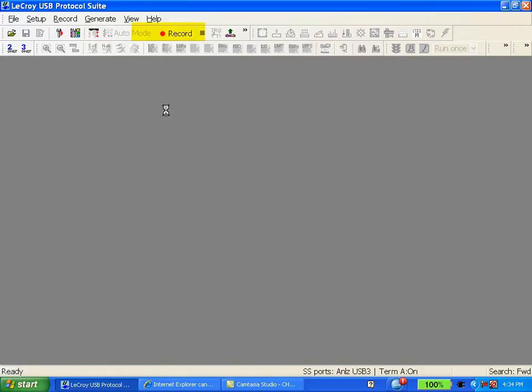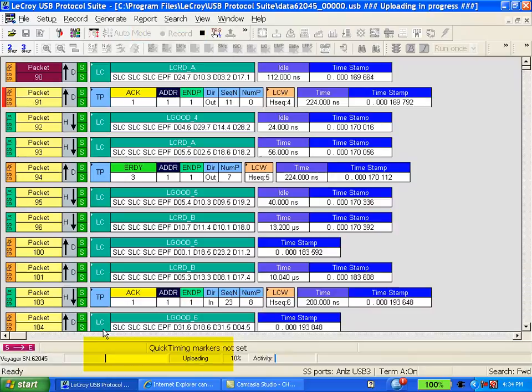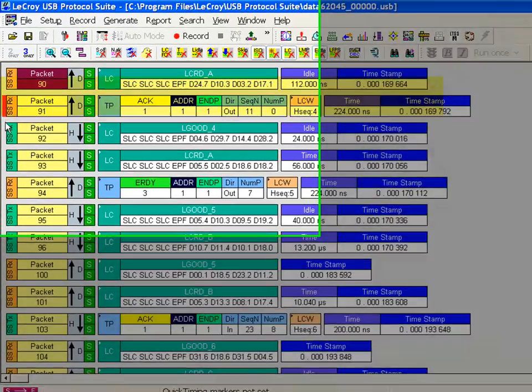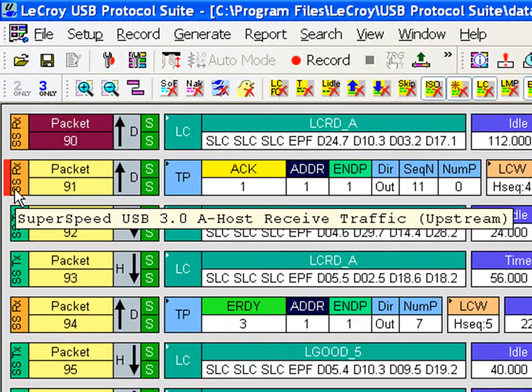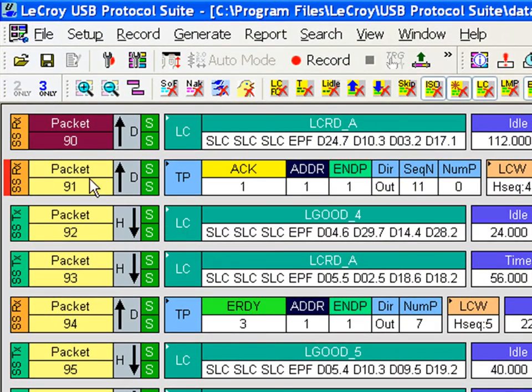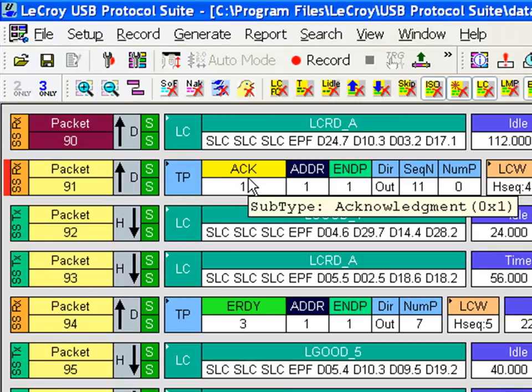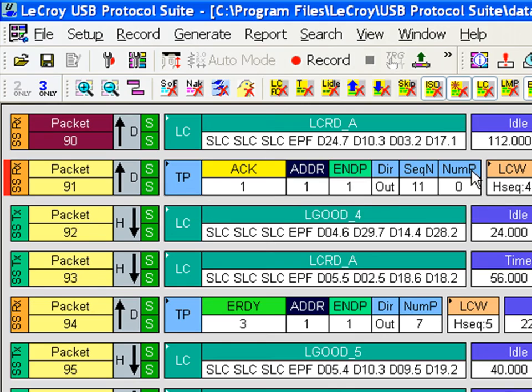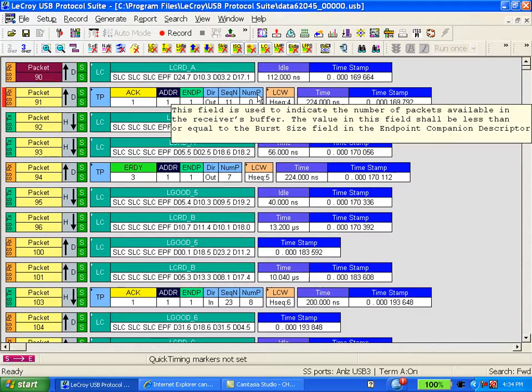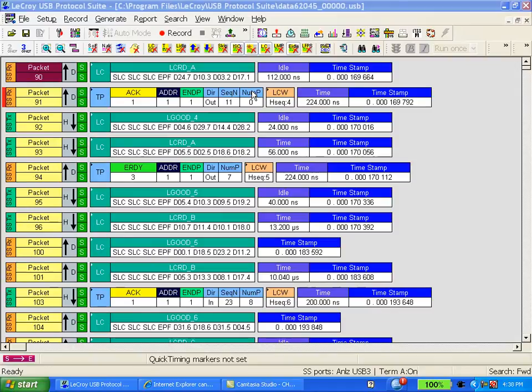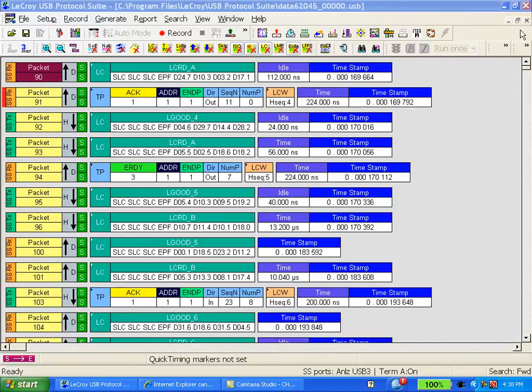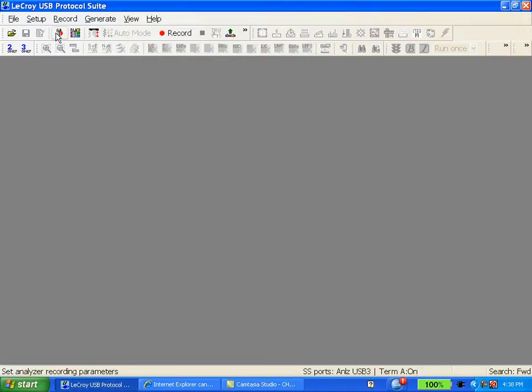I'll hit record and you'll notice that the analyzer triggers immediately. It uploads and places the viewer on the precise packet we triggered on. This is a TP ACK from the device direction. This is again the Rx side from the host and at num p of 0. Very simple to trigger on a field within a packet header. Let me close the trace.